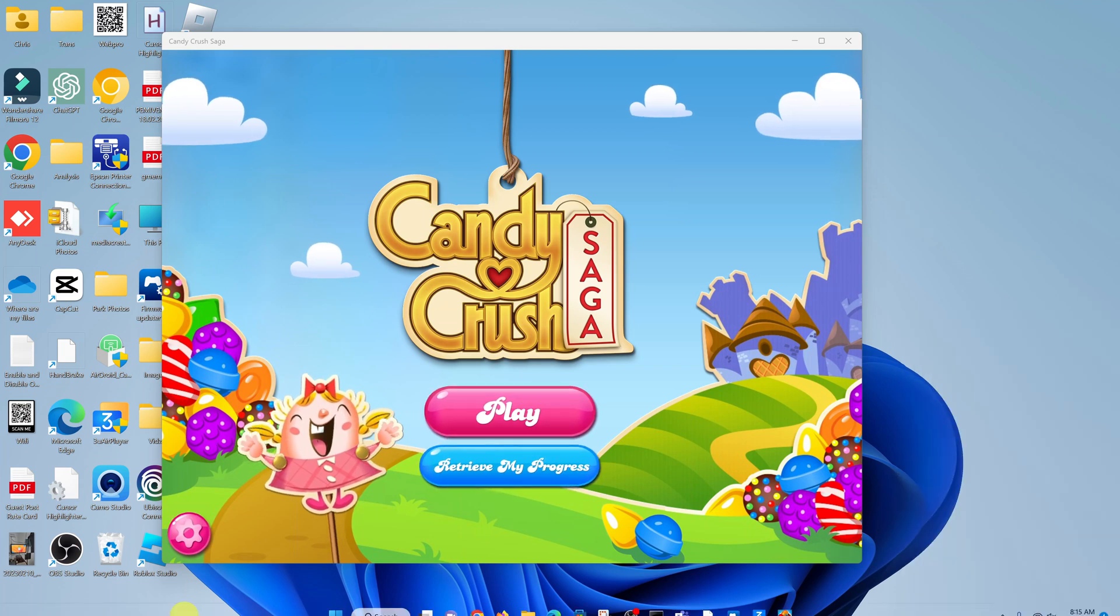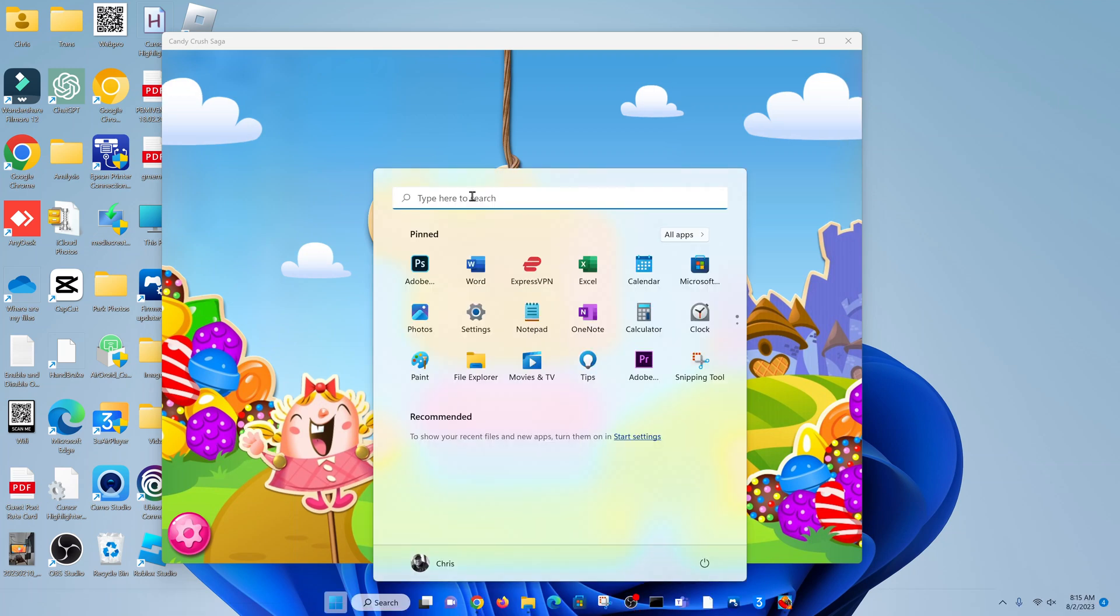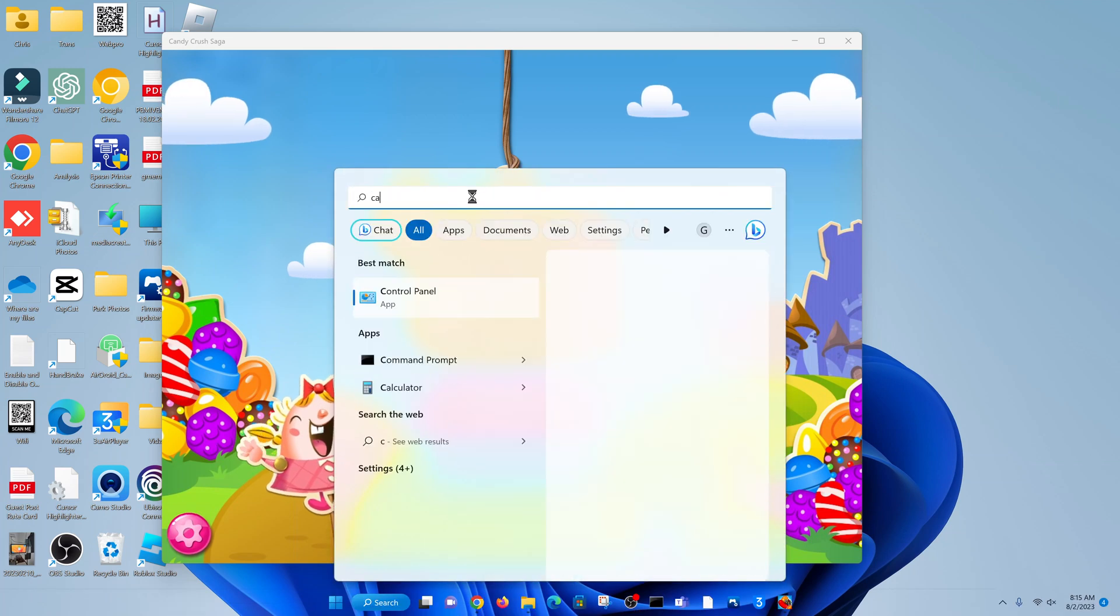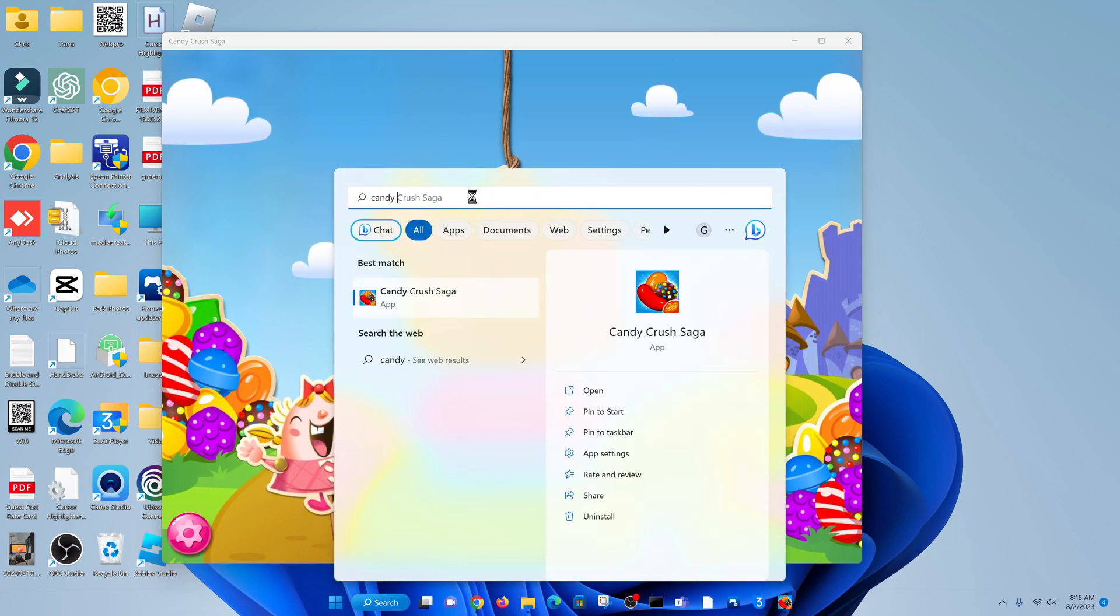So in future, all you have to do is click on the start button and search for Candy Crush Saga, and you can launch the game from here.